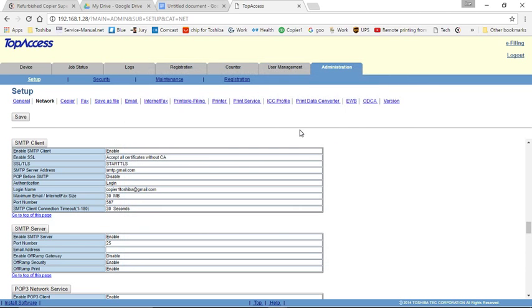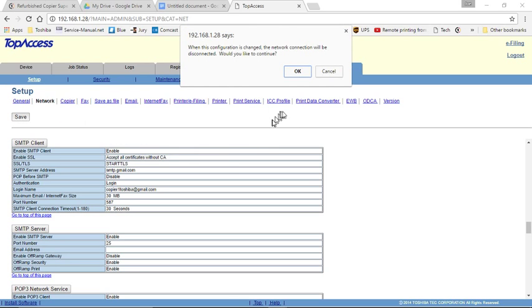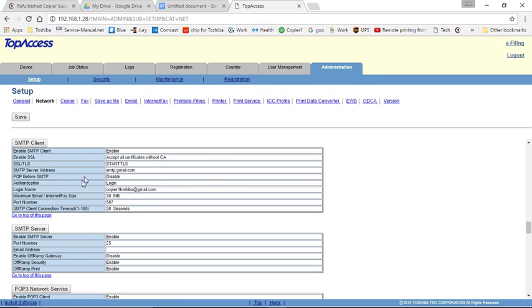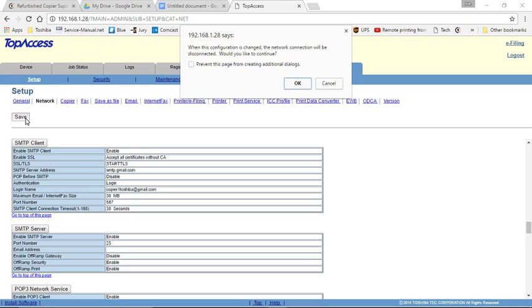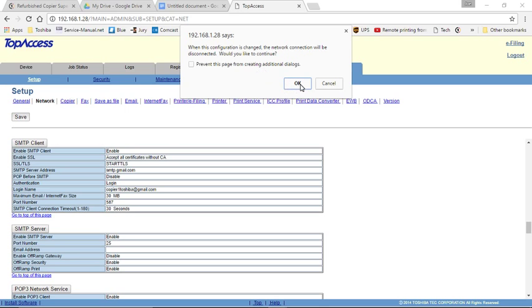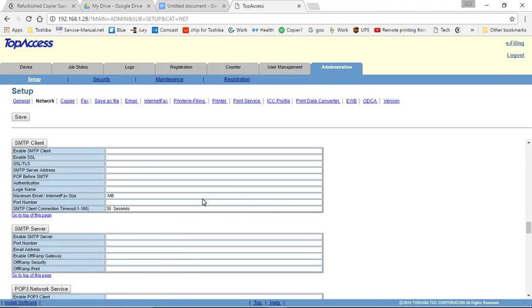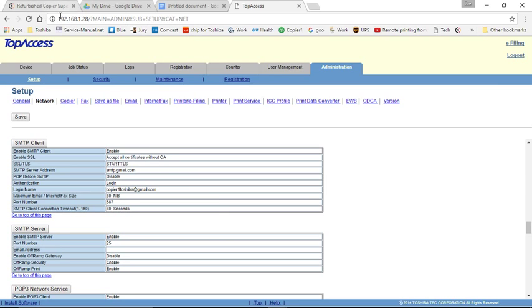Once you're done with that, you'll click OK. OK again. And at this point, we can save our work. Click on Save and then OK. It's warning you that it will go offline. As you can see, when this configuration is changed, the network connection will be disconnected. Press OK. And in this case, I've made no changes, so it did not go offline. Yours will go offline. And after a few moments, click on the Refresh button.